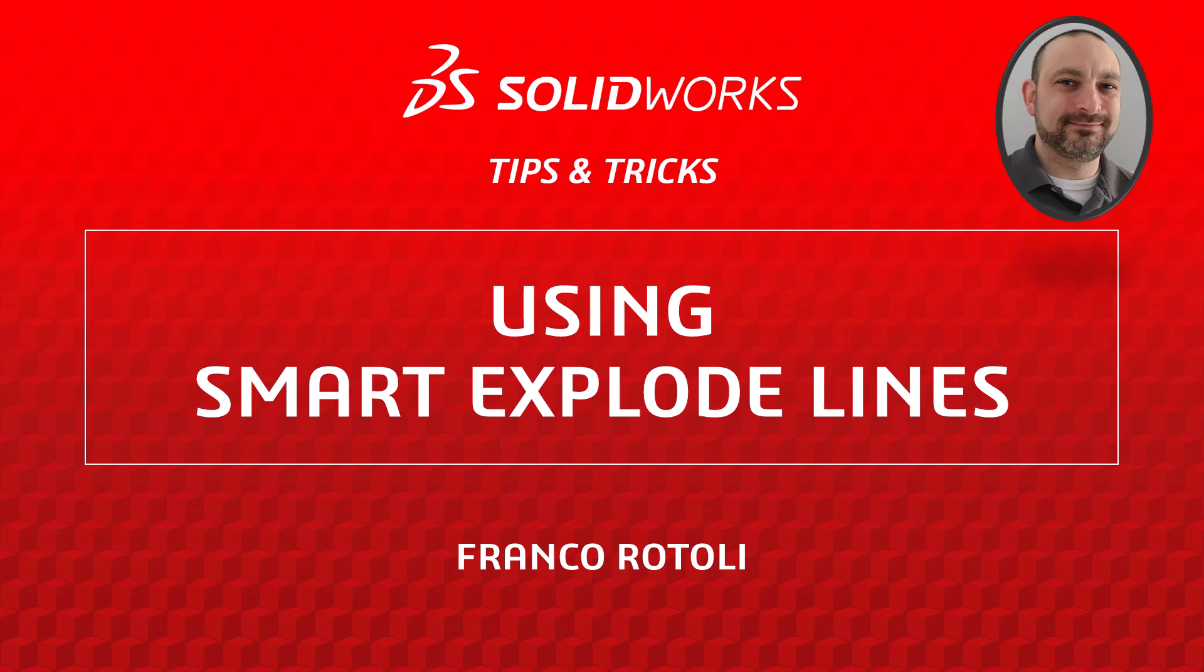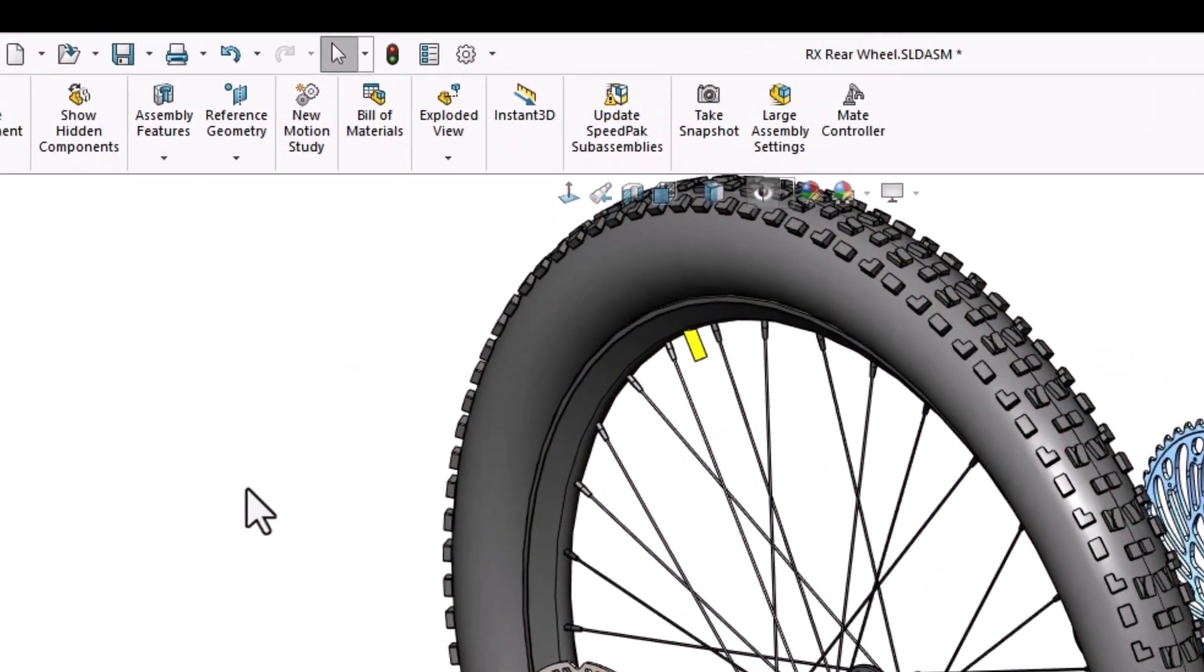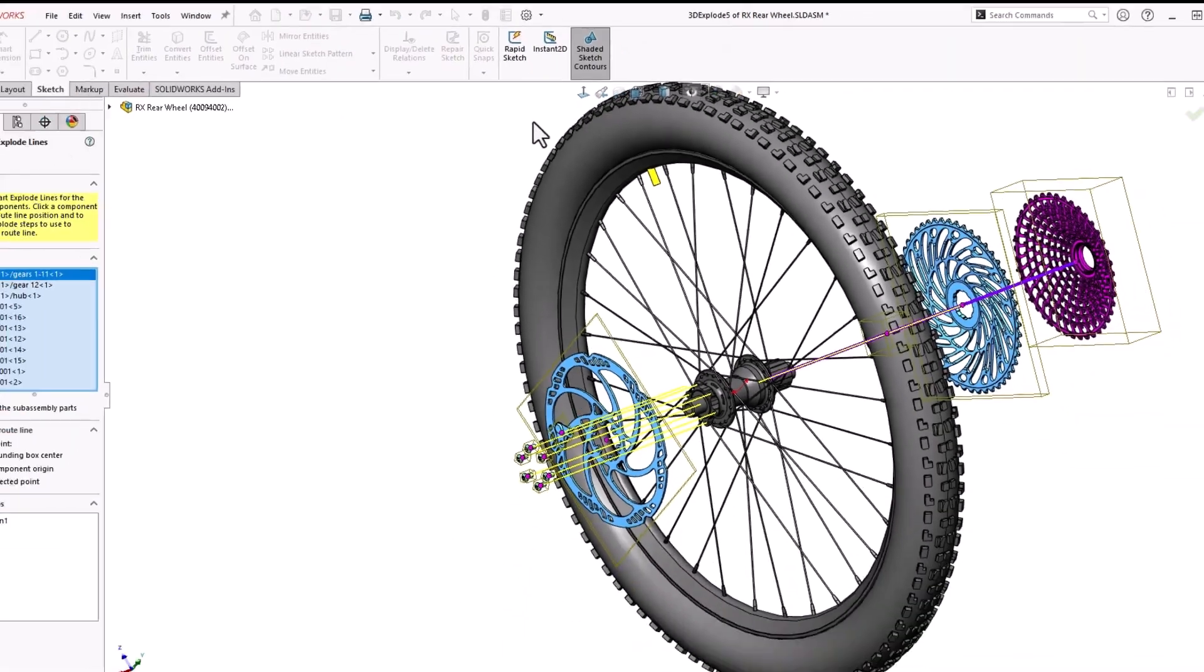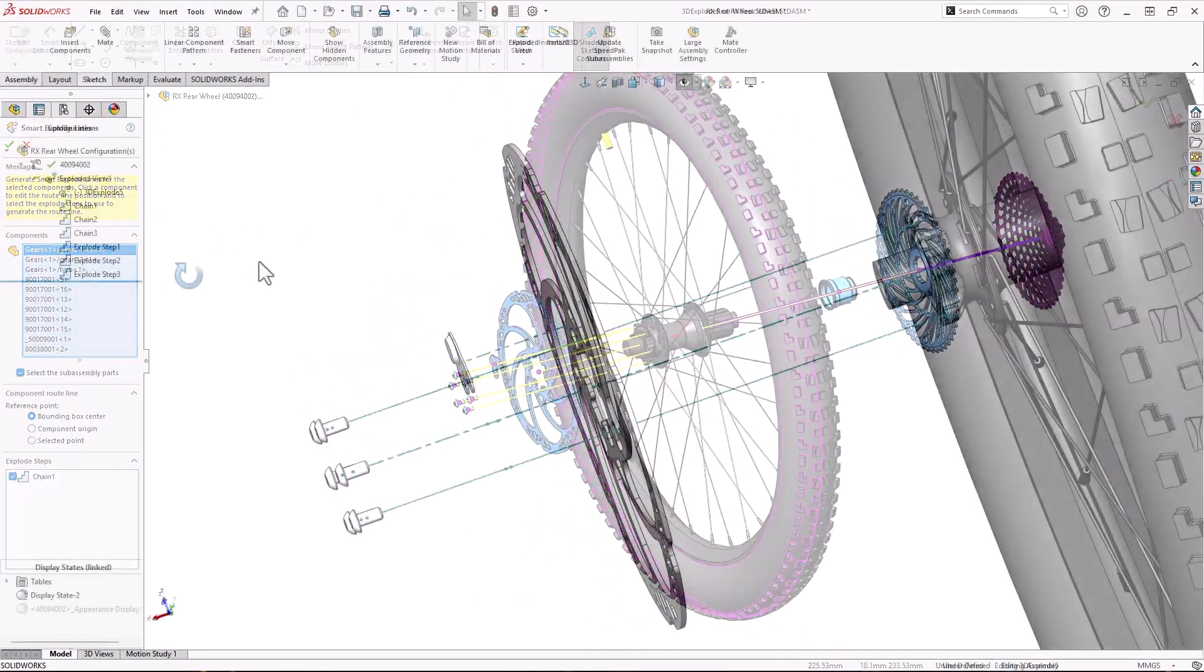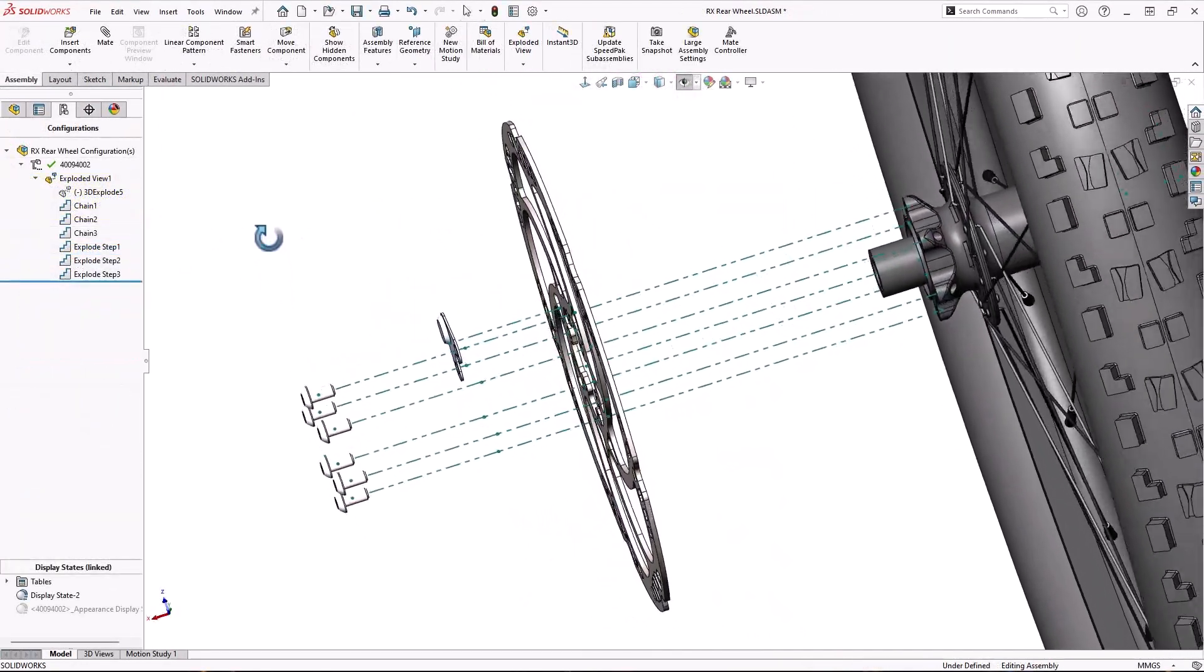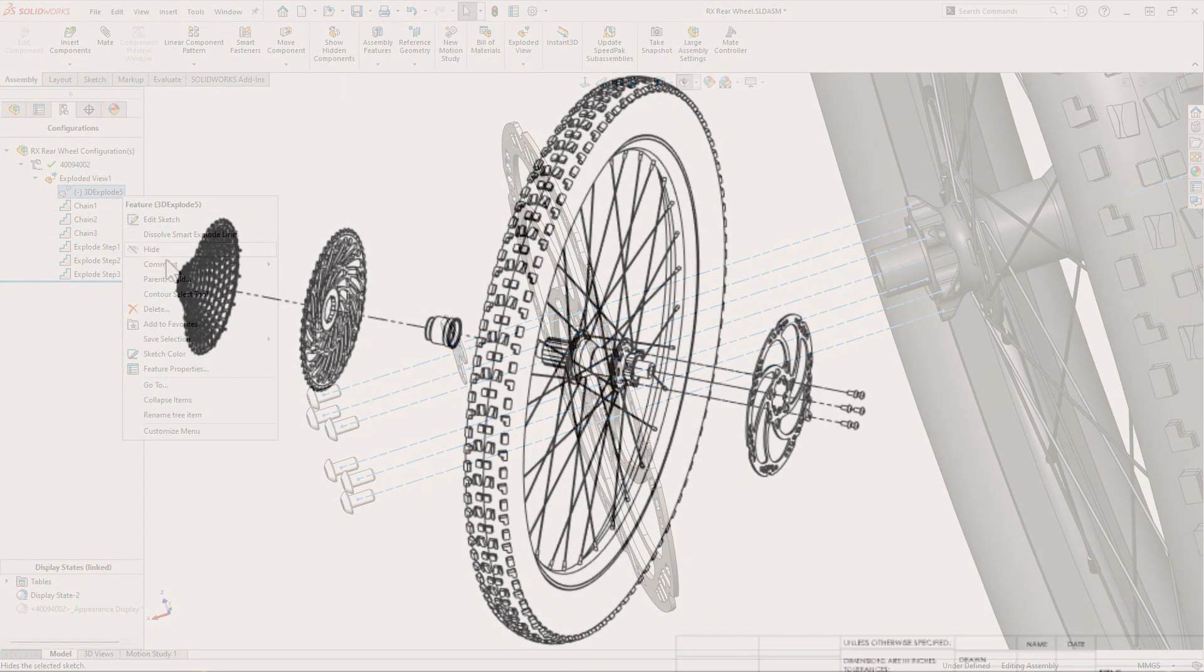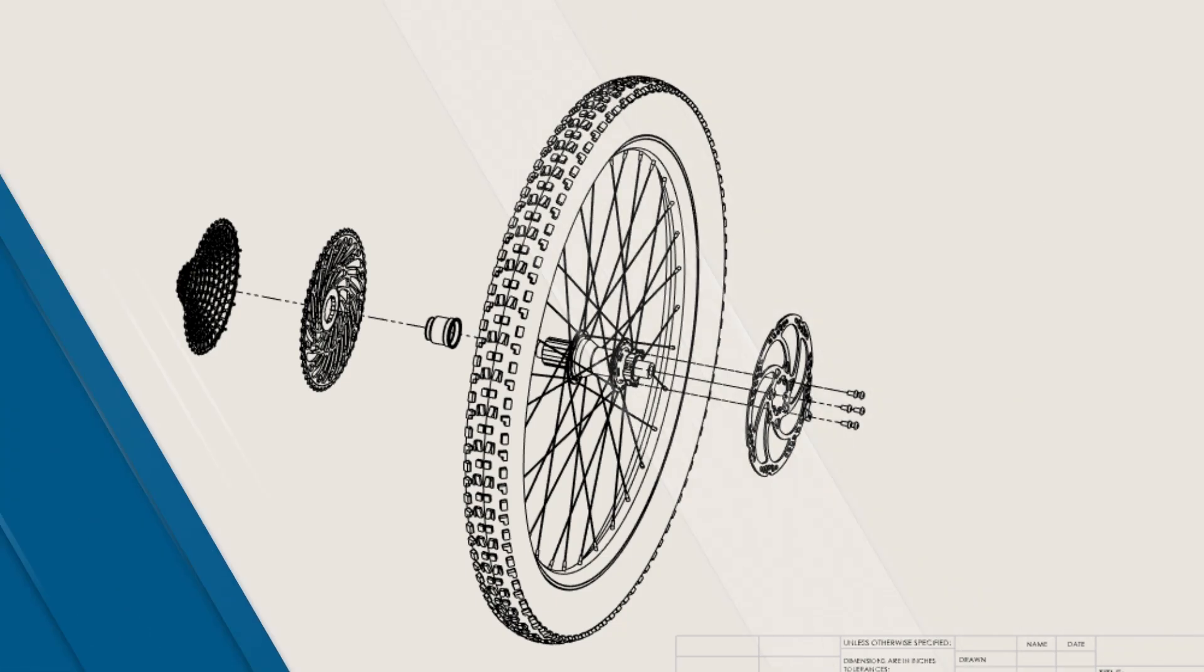Hi, my name is Franco Rottoli from the SOLIDWORKS training team. In this video, I'm going to show you a quick and easy way to add explode lines to an exploded view using the Smart Explode Lines feature as an alternative to the standard explode line creation tool. Let's get started.